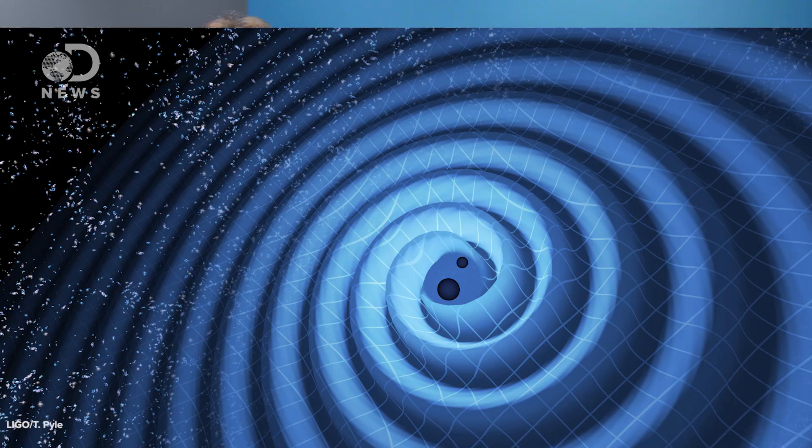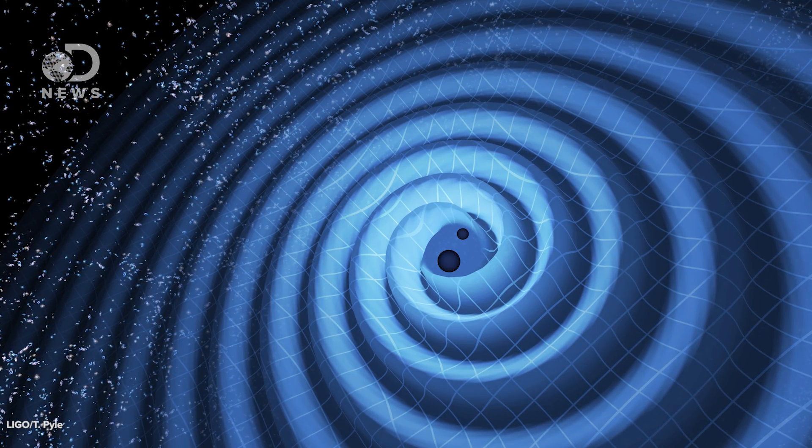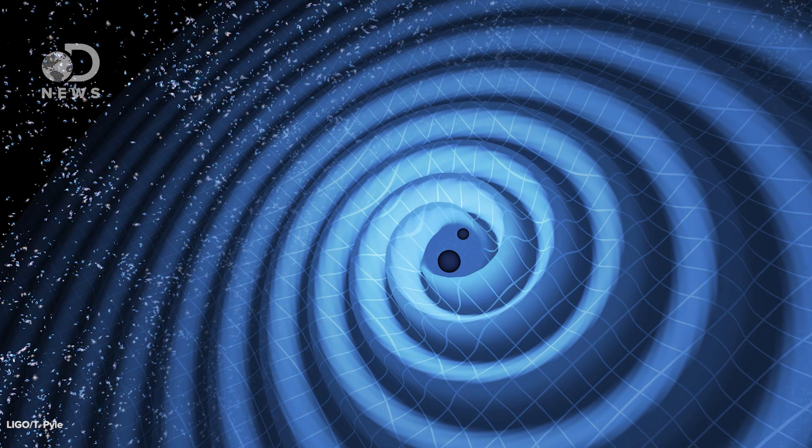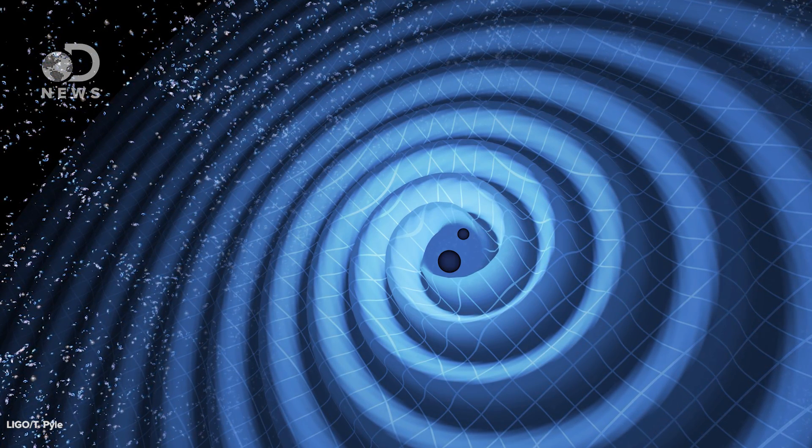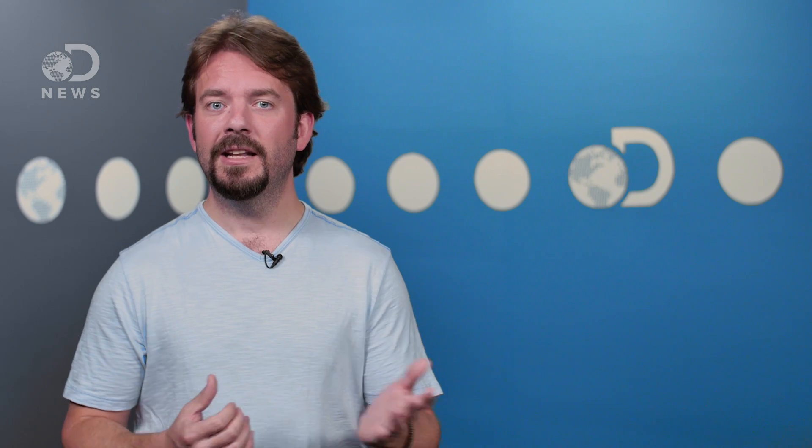The LIGO project has detected these ripples in spacetime again. It's hard to put into words just how momentous the first historic discovery of gravitational waves was for science. A little over 100 years ago, Albert Einstein predicted their existence.